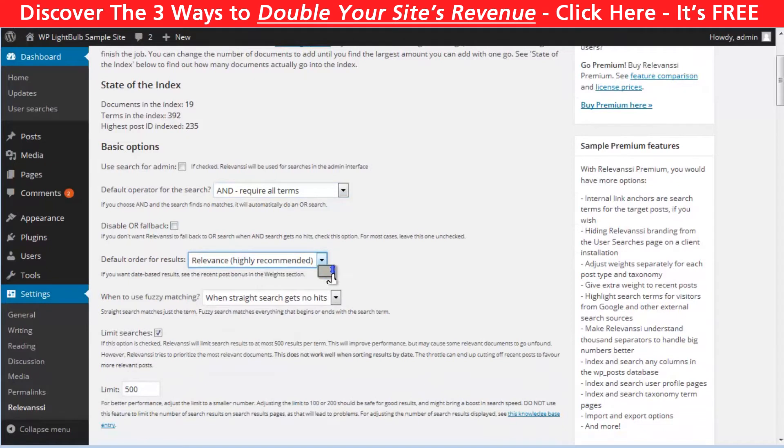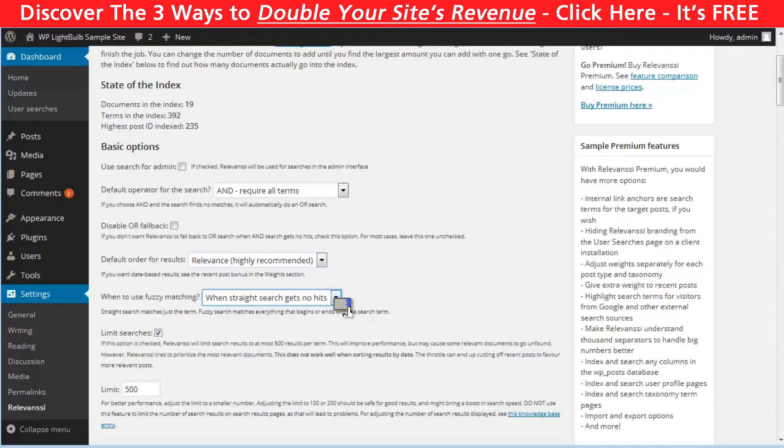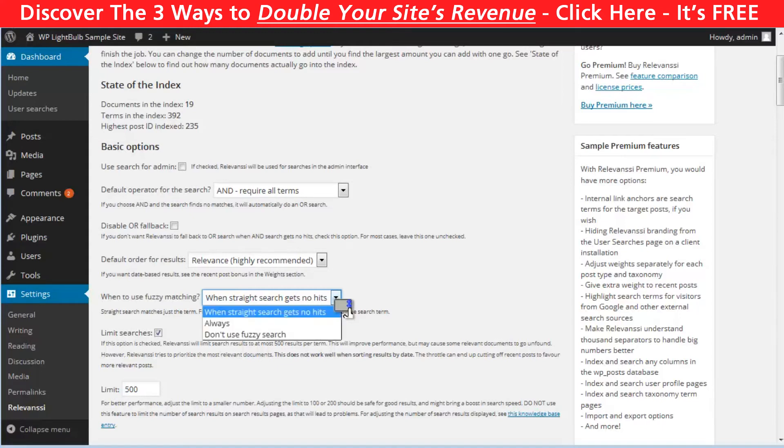Fuzzy matching is an awesome option which you may like. Here's an example of it: if you search for the word 'site,' it will also bring your result containing the word 'website.' It basically searches for words which begin or end with the word you have written. You can choose three different options: to disable it, to enable it only when there are no results for the search, or to be always enabled.